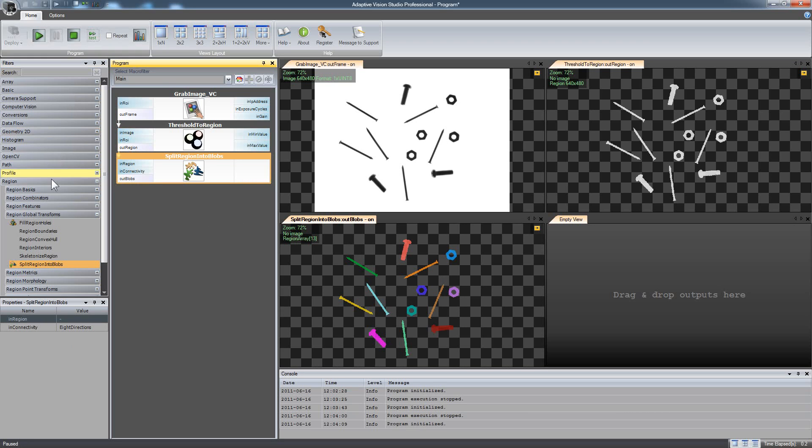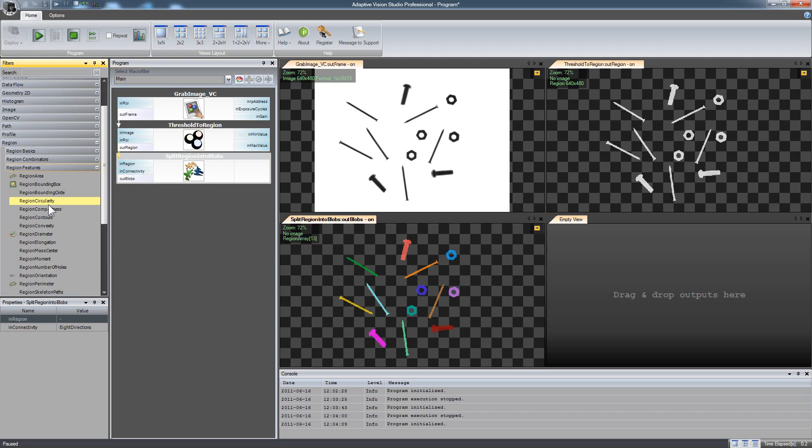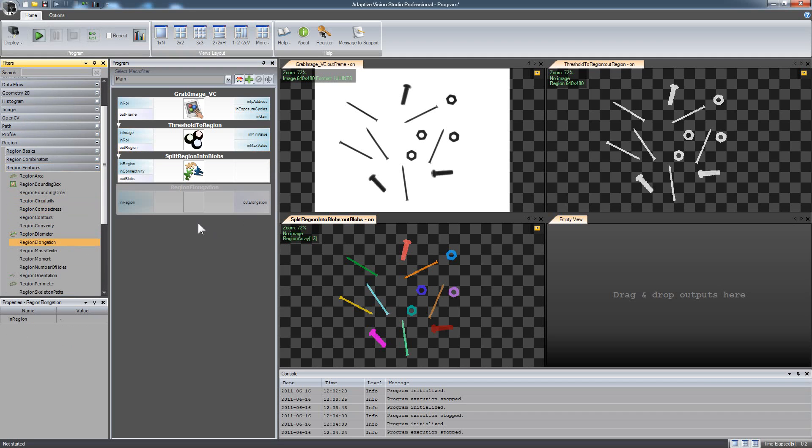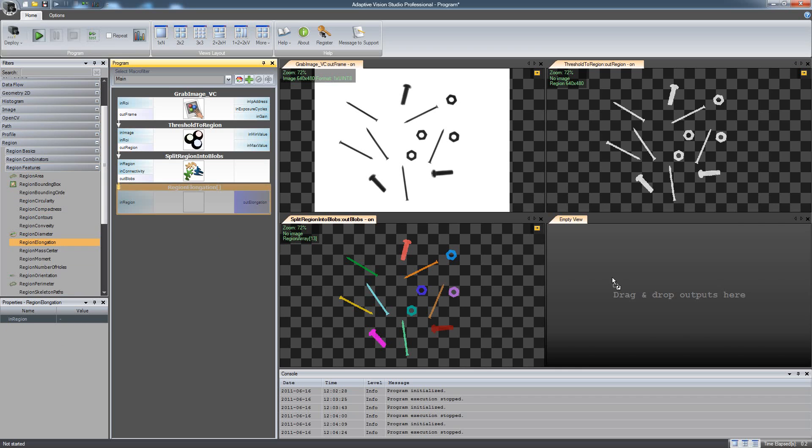Now, to distinguish the types of objects use some region features. In this case region elongation will be a perfect choice.